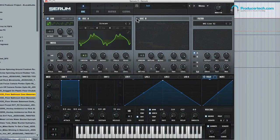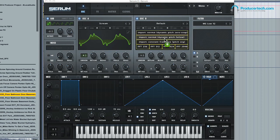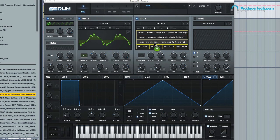We need to switch on Oscillator B because that's where we're going to send the sample. It's as simple as this - just drag it from your browser, or drag it from any Finder window or Explorer window if you're using Windows rather than macOS. When you drag the sample into the waveform window for the oscillator, you'll notice you've got these different options. I usually go for 'Import Constant Frame Size' because that tends to give the best results for doing this kind of thing. I'll just drop that there.